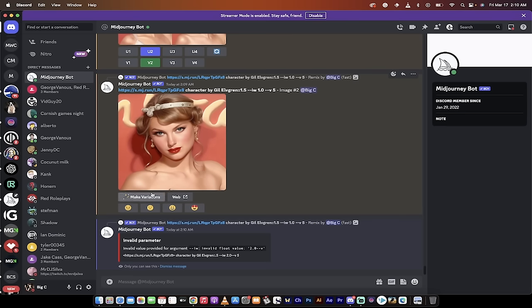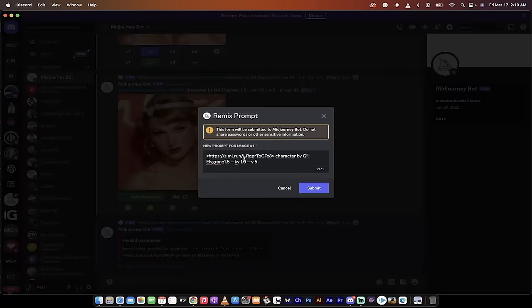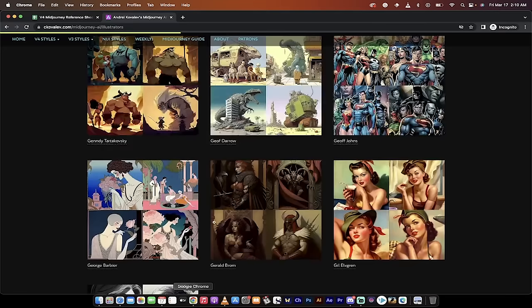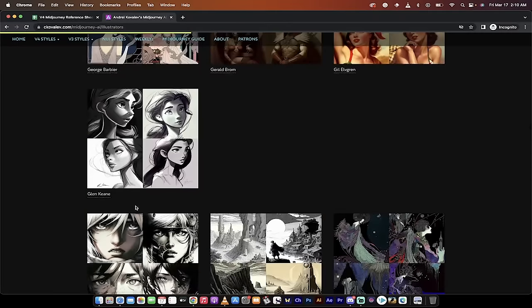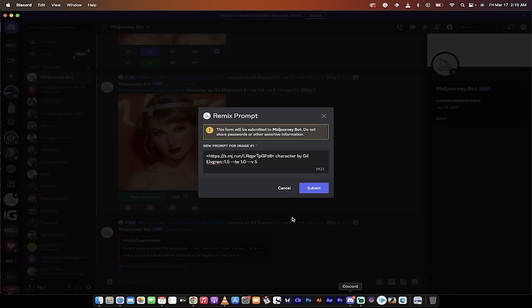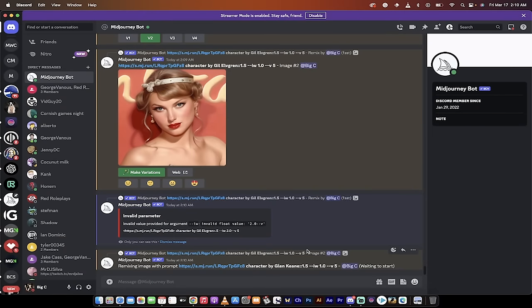If I click on this one here and I click on make variations, watch this. It says 'character by Gil Elvgren,' but what if I just go over here and say, you know, I don't really like Gil's style, I like this guy Glen Keane. I'm just going to click on that little plus there, I'm going to go back into Midjourney, and instead of by Gil Elvgren, I'm just going to copy and paste in this one by Glen Keane. Now I've swapped out the artist. Click submit and we're going to get another version.